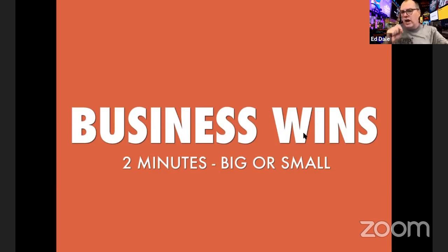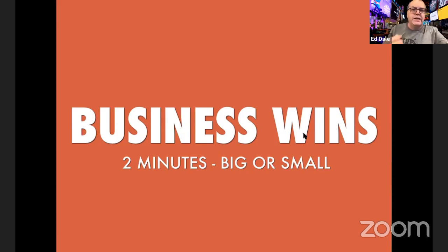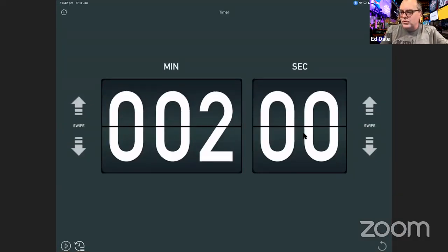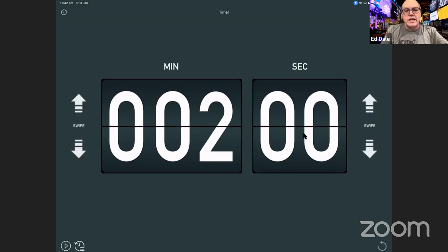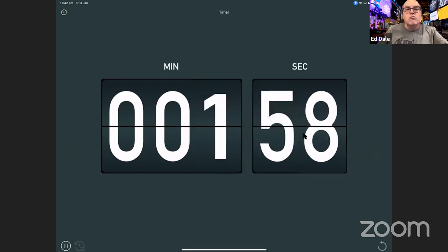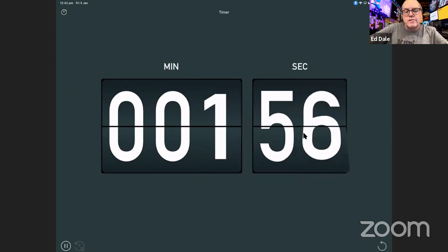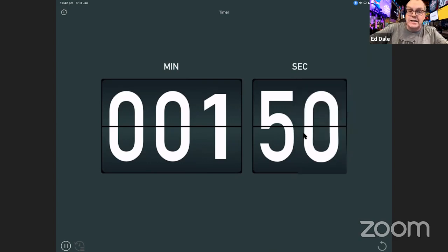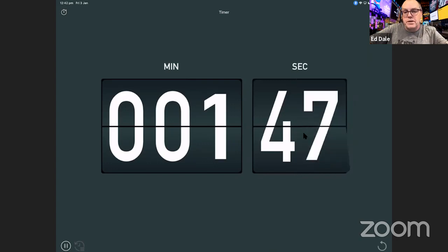It doesn't matter how big or how small — it can be tiny things or big things, any sort of business win. I've got a timer set for two minutes. Jot down as many things as you can. What are the business wins you made in 2019? Or if you're watching this in any year, last year — what were your business wins?